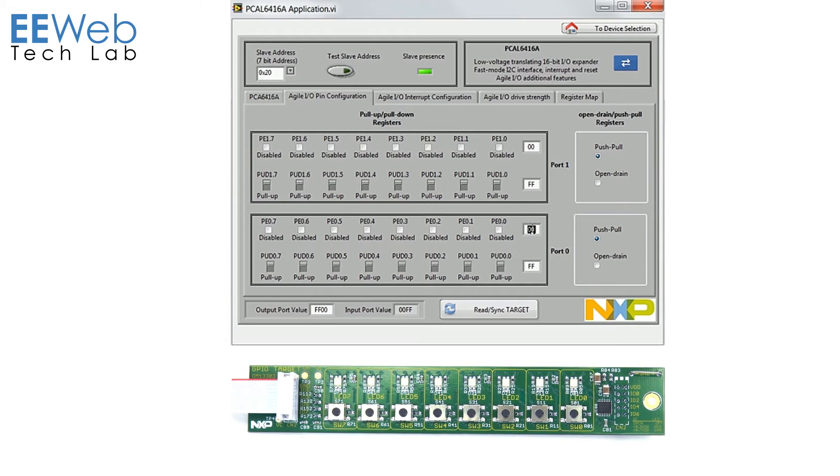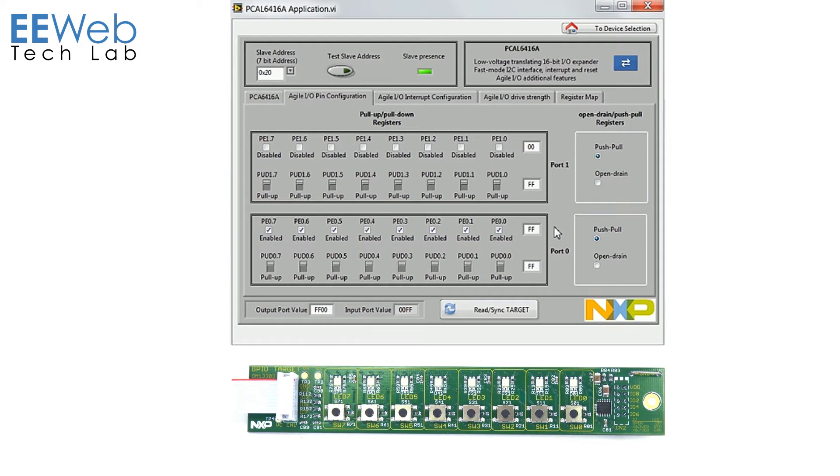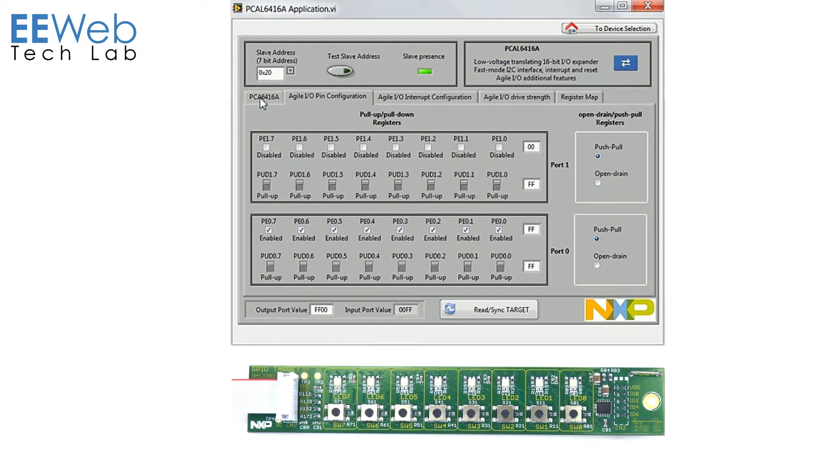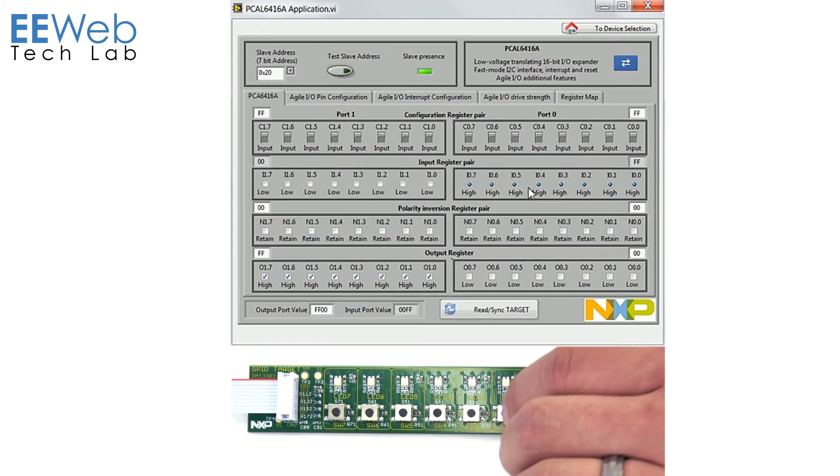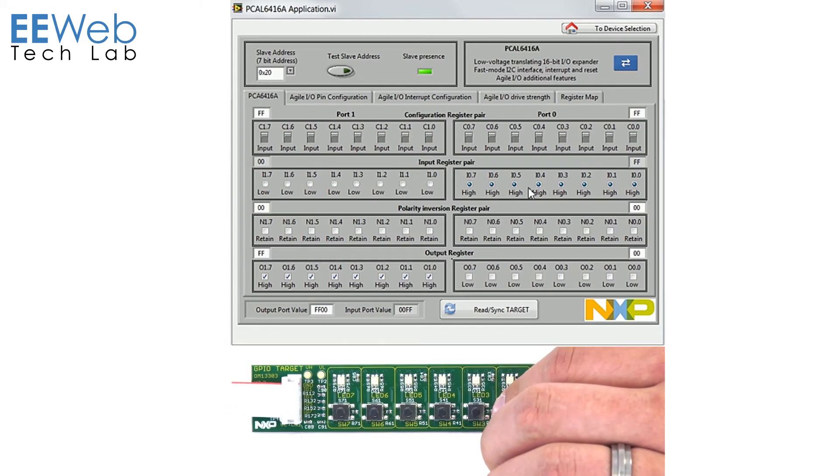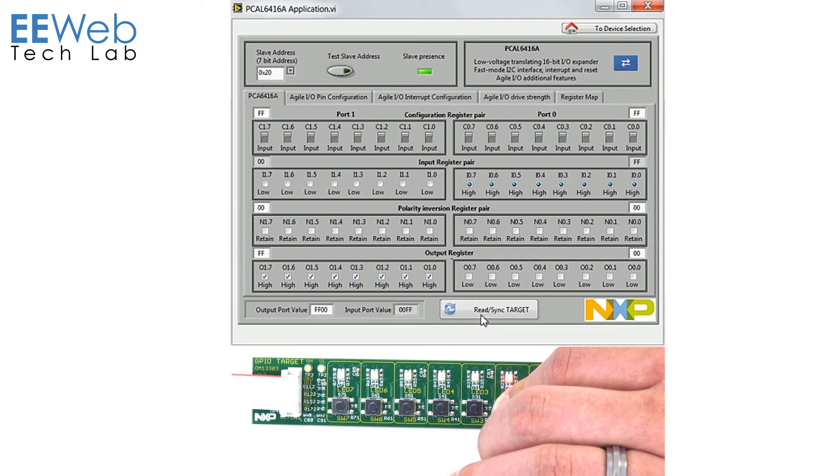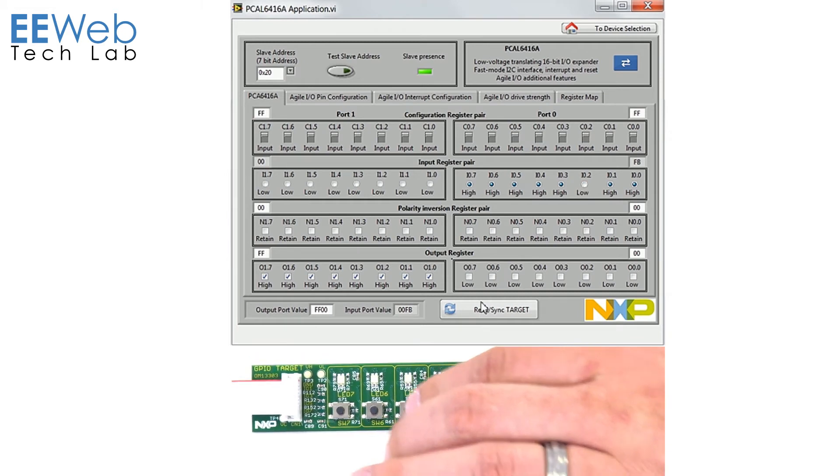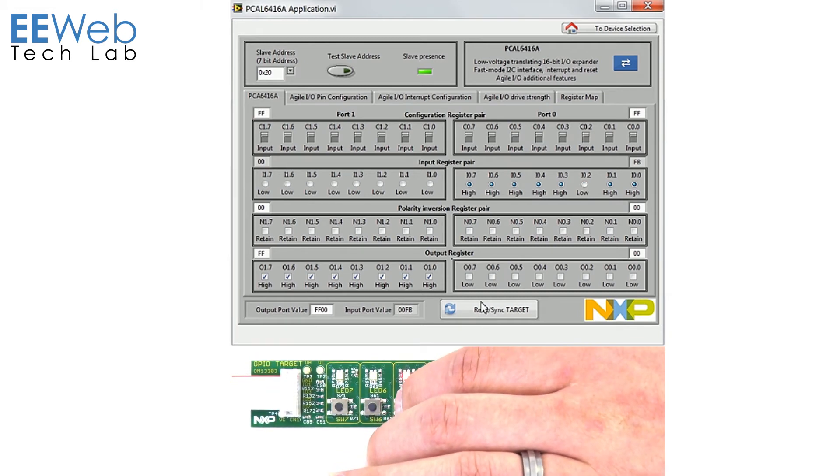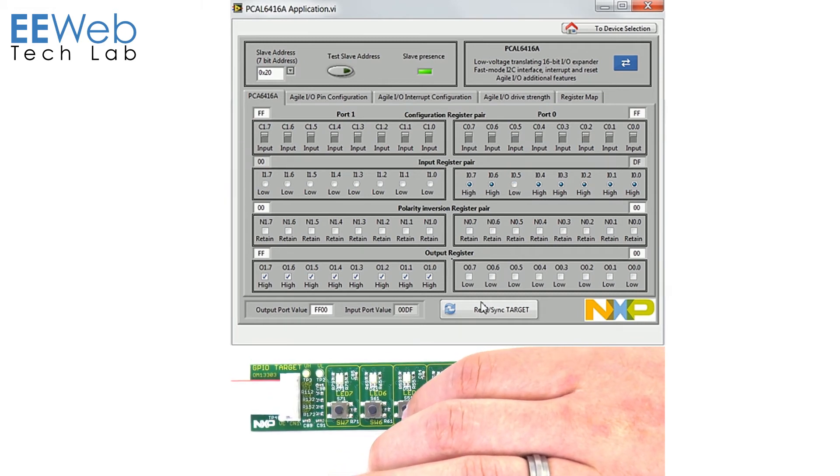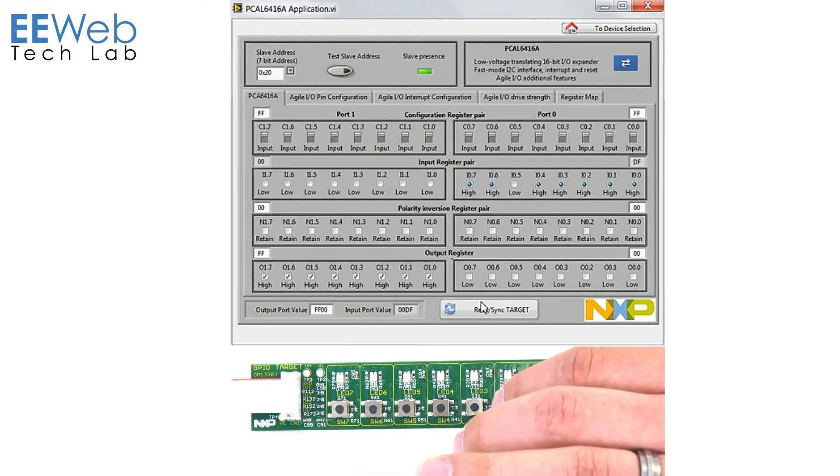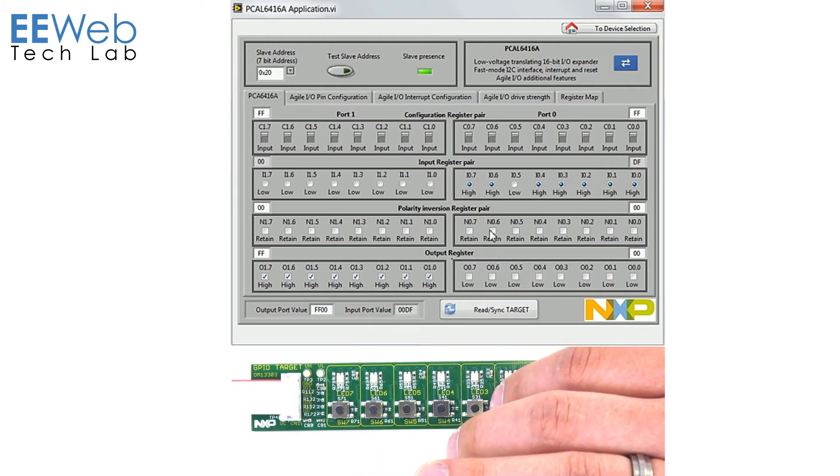So we'll set those all to high and that will enable the pull-ups on all these inputs. And so again we can come in and we can push the button. We'll see that it registers on the inputs.